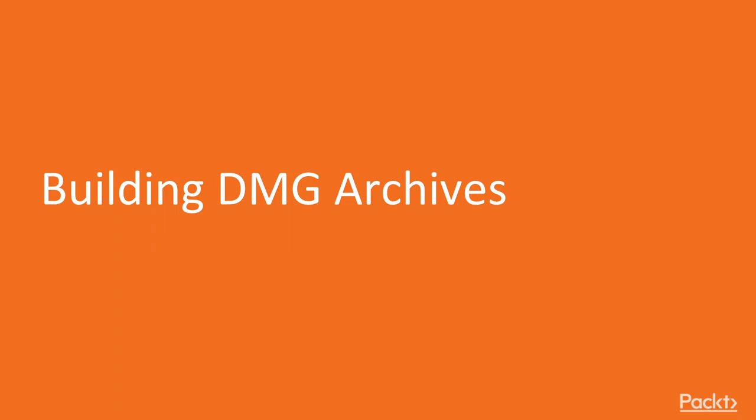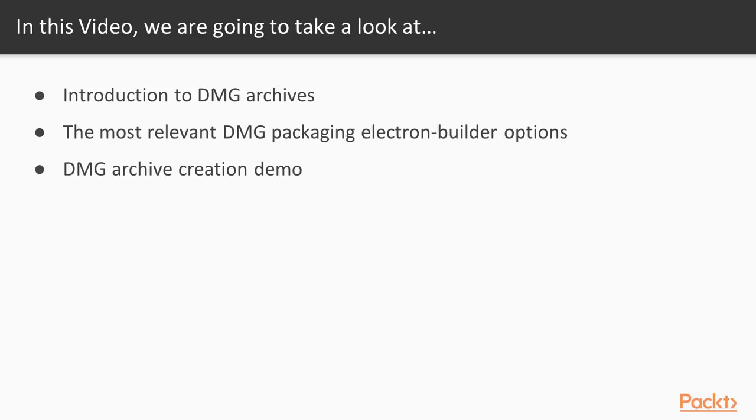Welcome to the first video of section number 3, building DMG archives. In this video, we will see how to generate DMG archives for Electron applications, and how we can tweak some of the options Electron Builder provides us for this task.